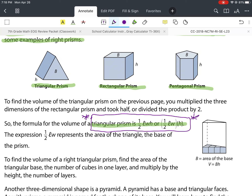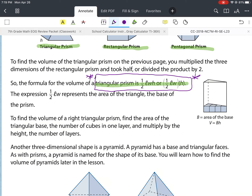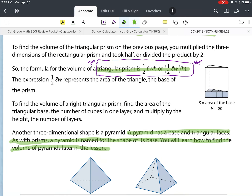To find the volume of the triangular prism, you multiplied the three dimensions of the rectangular prism and took half, or divided the product by two. So the formula for the volume of a triangular prism is one half times the length times the width times the height. The one-half times length times width represents the area of the triangle — remember, area of a triangle is one half times base times height.